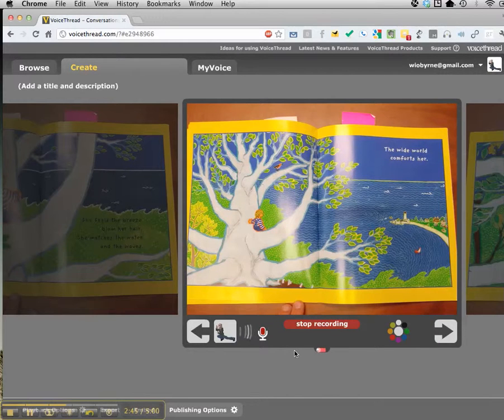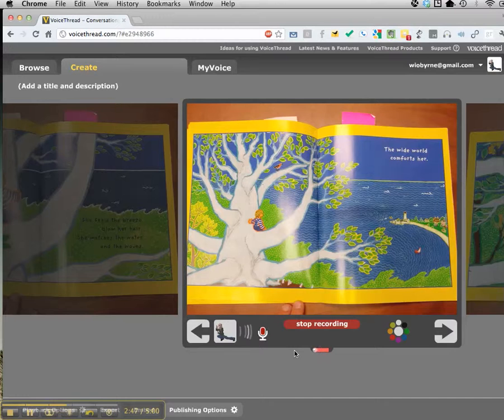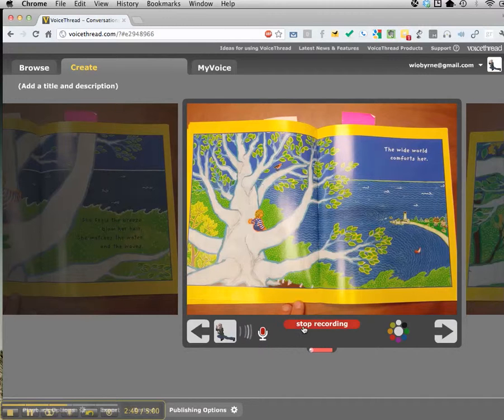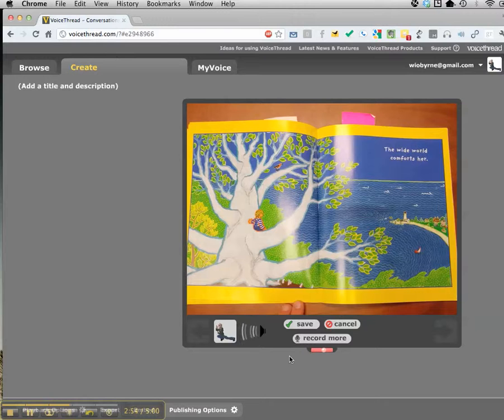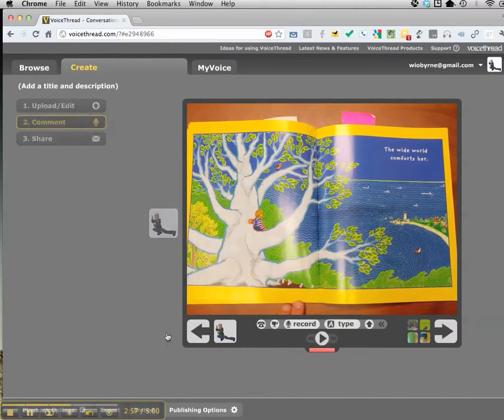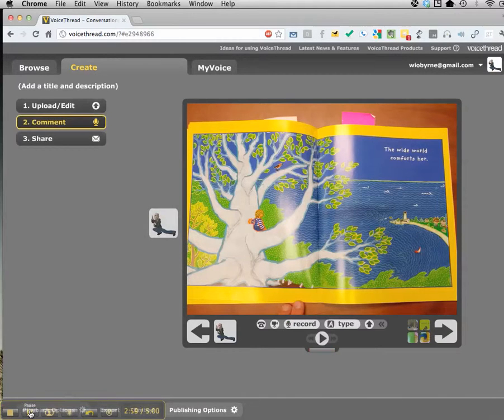The Wide World Comforts Her. The Wide World Comforts Her. You can see it recorded that section. I can hit Save. I'll pause now so I can finish recording these audio clips.